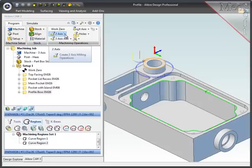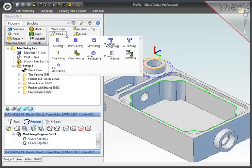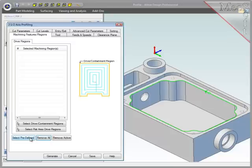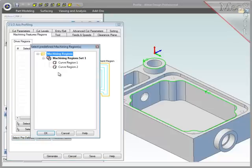Once that is done, I'll create a new profiling operation and select Curve Region 2 that I just modified.